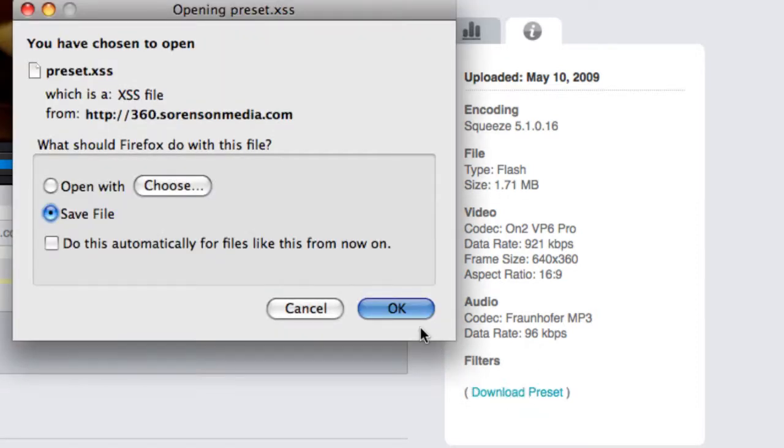This is very useful if you like the look of this video and want to use the same preset again, or if you want to send the preset to someone so they can achieve similar results.